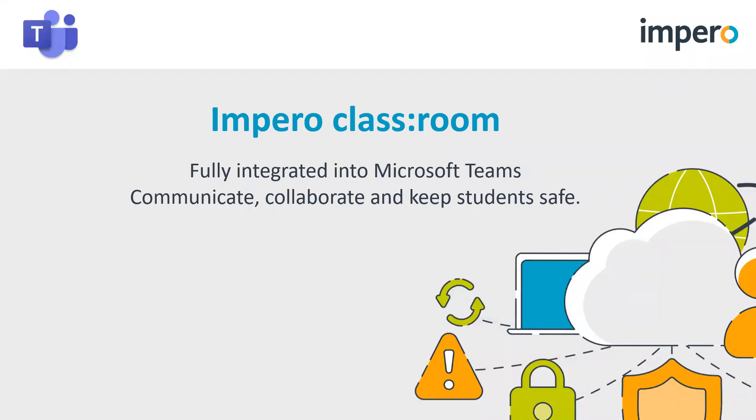Hello and welcome to Impero Classroom. Impero Classroom is a cloud-based anytime, anywhere classroom management tool. It's designed for teachers by teachers, whether your students are in the class with you or whether they're at home.